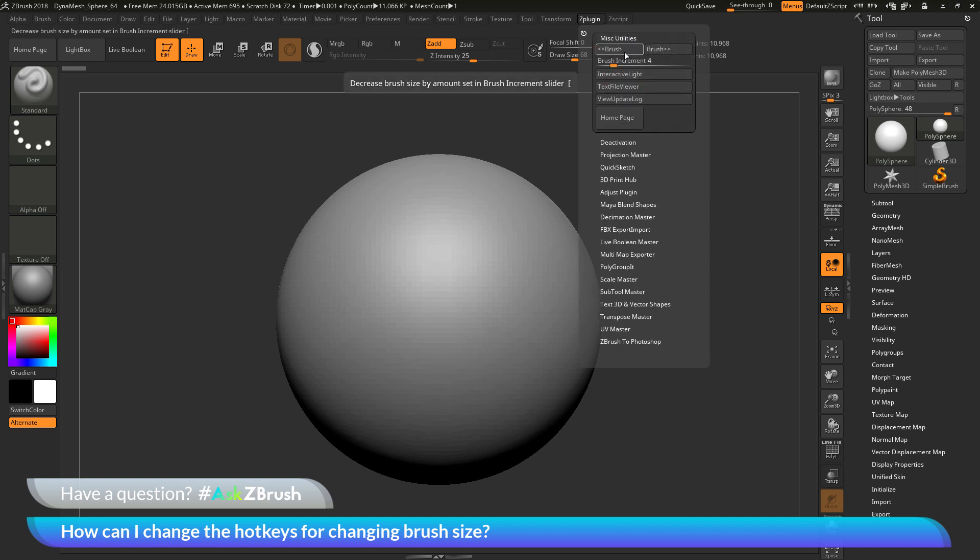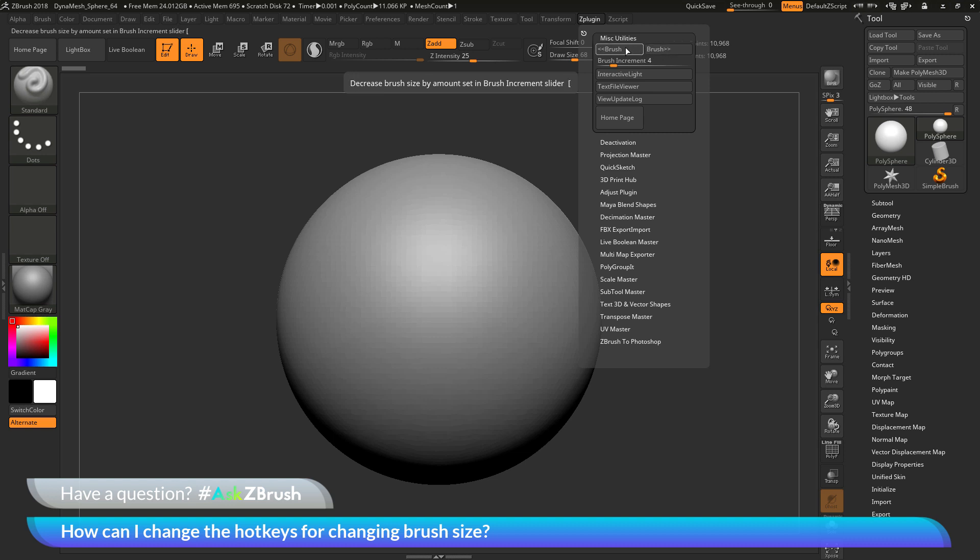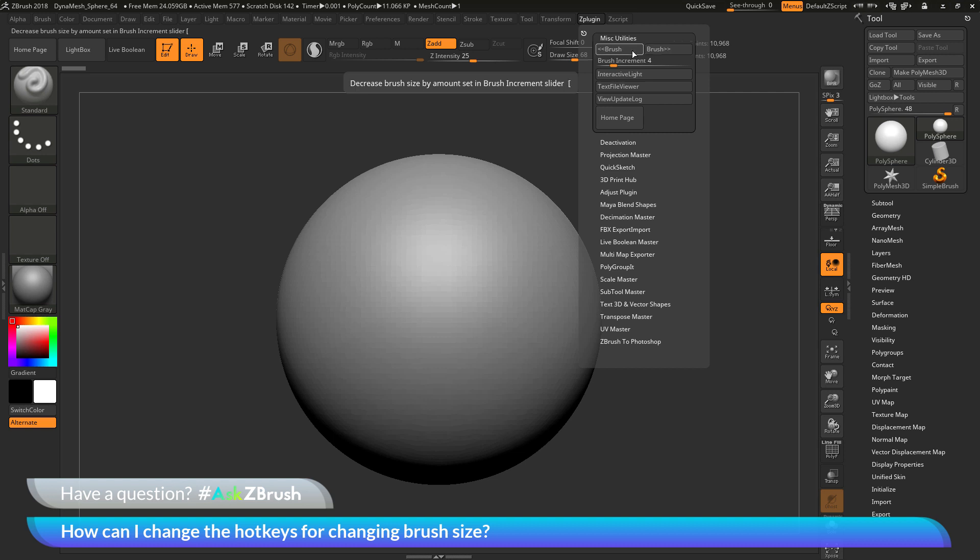In here you have a decrease brush button and also an increase brush button. If you hover over both of these buttons, you'll see they're currently hotkeyed to those two brackets on the keyboard. When you press these keys on your keyboard, it's just looking at these two buttons right here.